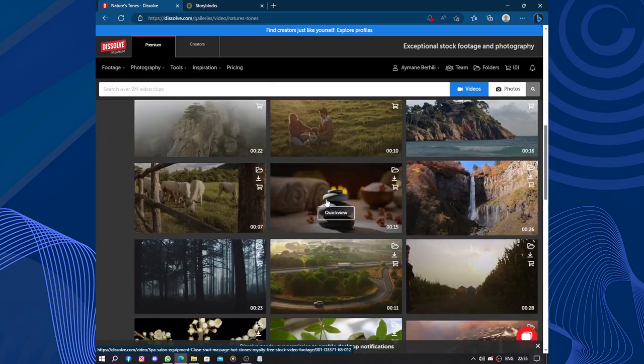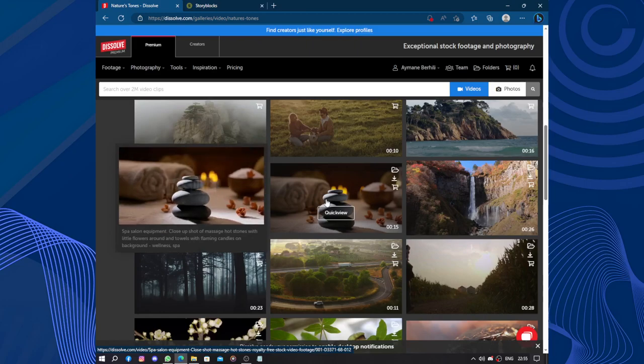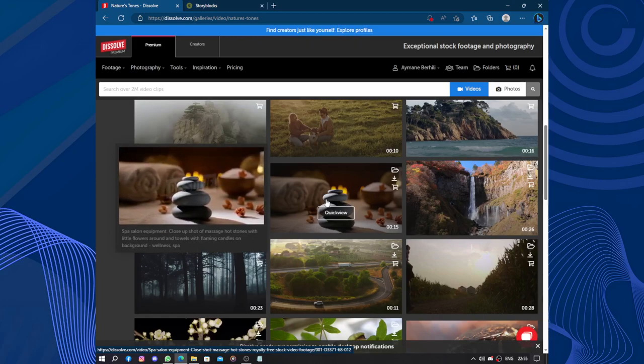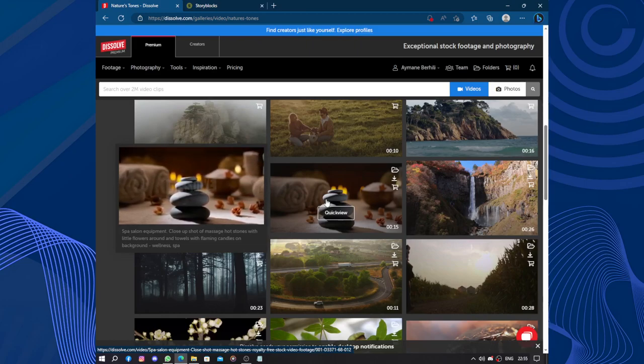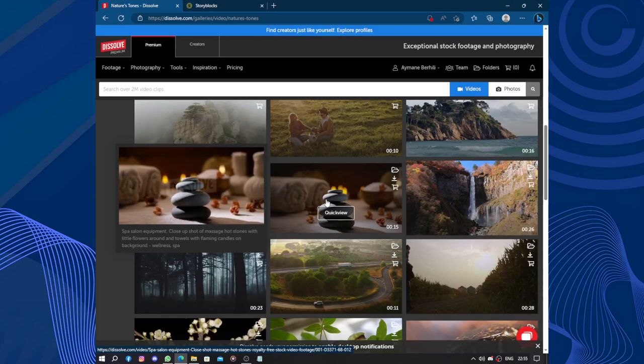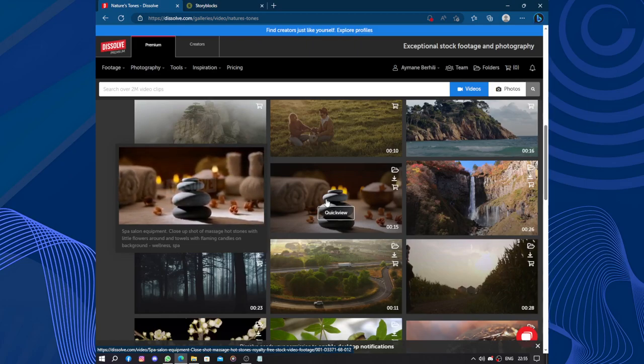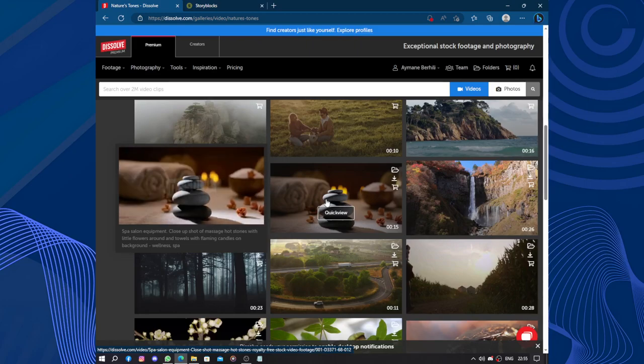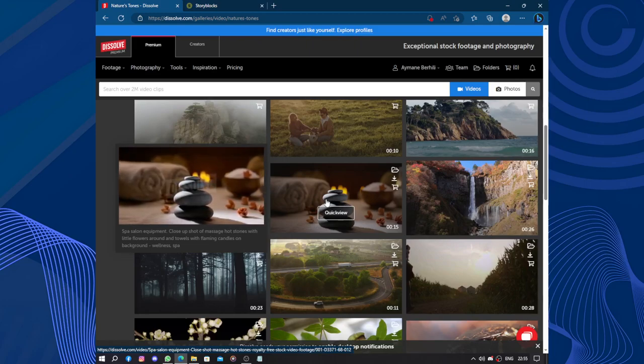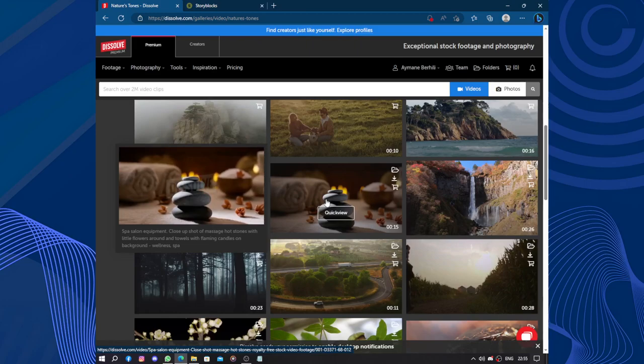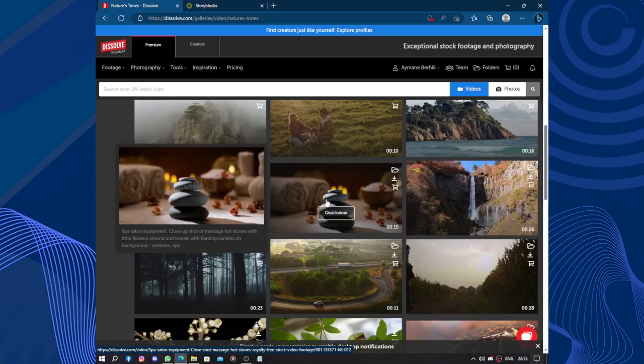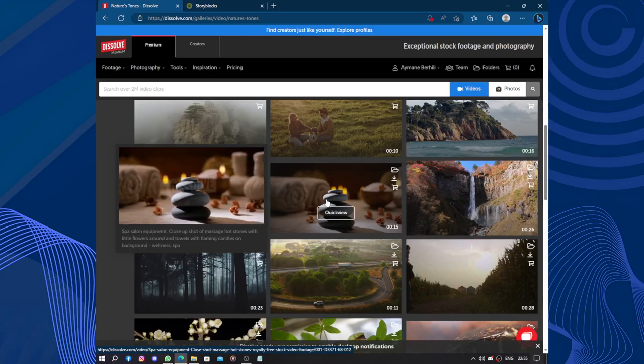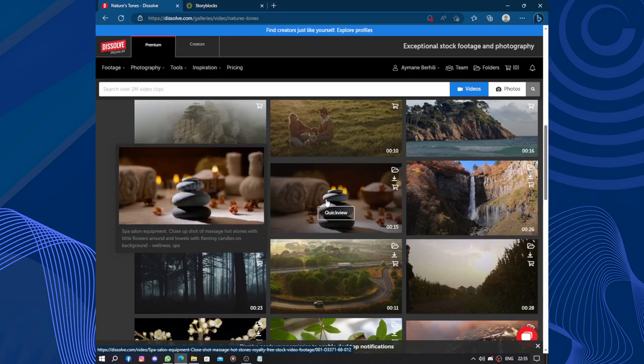In addition to stock footage, Dissolve.com also offers a vast collection of royalty-free music and sound effects. These are valuable assets for filmmakers and video editors who require high quality audio to accompany their visual content. The music library covers various genres and moods, allowing users to find the perfect soundtrack to complement their projects.